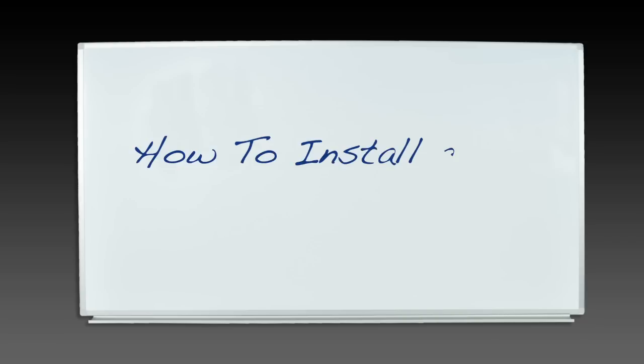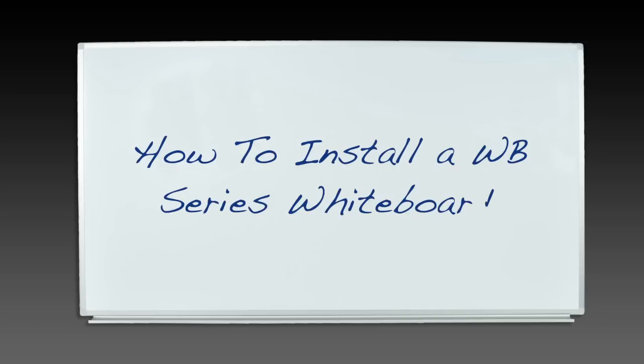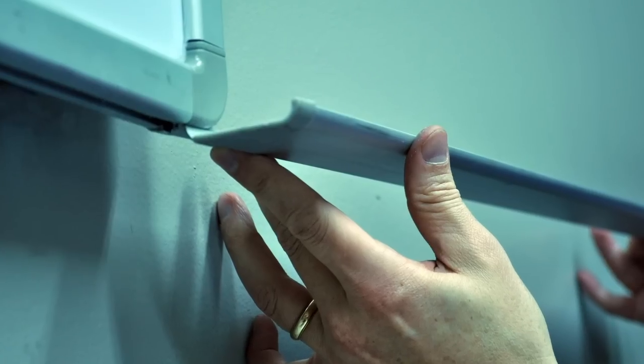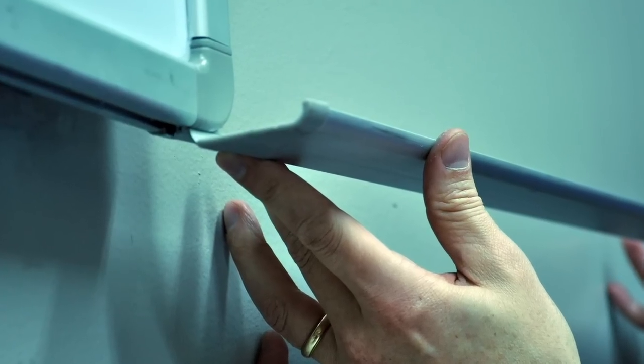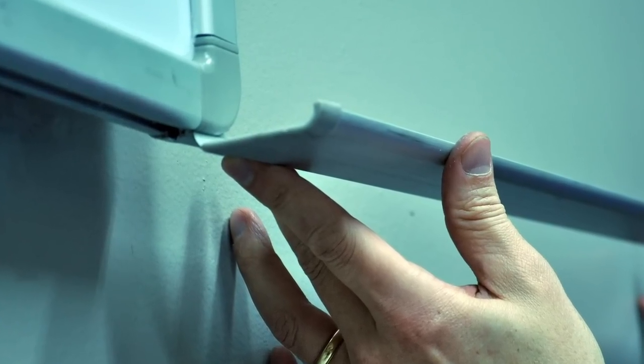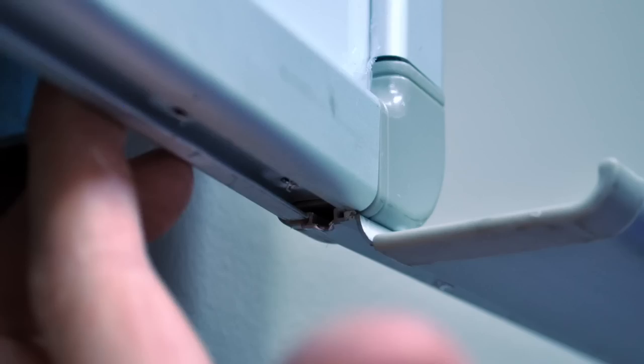Today we're going to learn how to install a WB Series whiteboard by Luxor. Insert the tray into the bottom groove on your whiteboard. Slide the tray to the center.